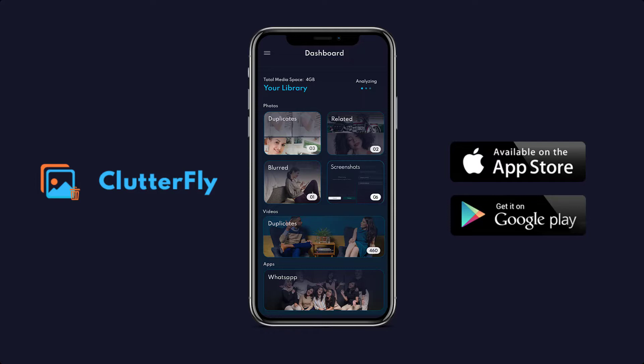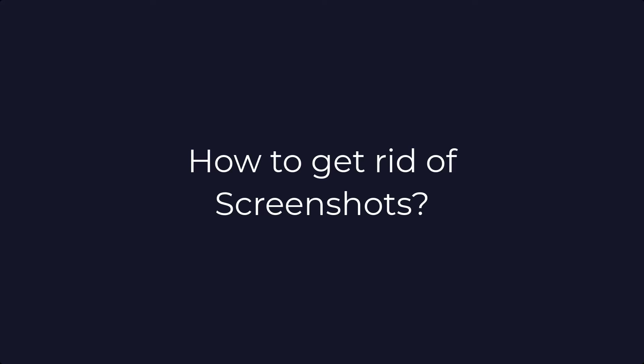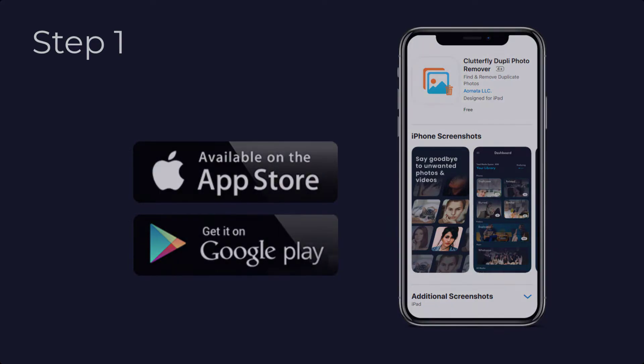The app handles all the work and gives you a sorted phone gallery. Here are the steps to quickly sort your gallery from screenshots — how to get rid of screenshots. Step one: download the Clutterify app from your respective store and install it onto your smartphone.